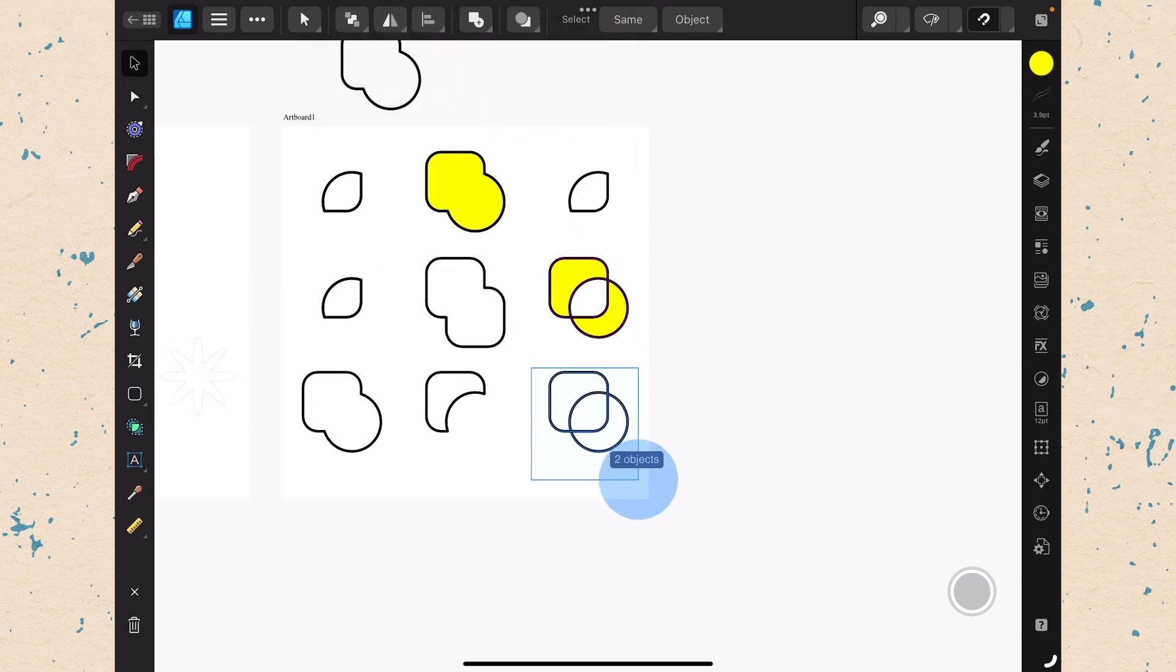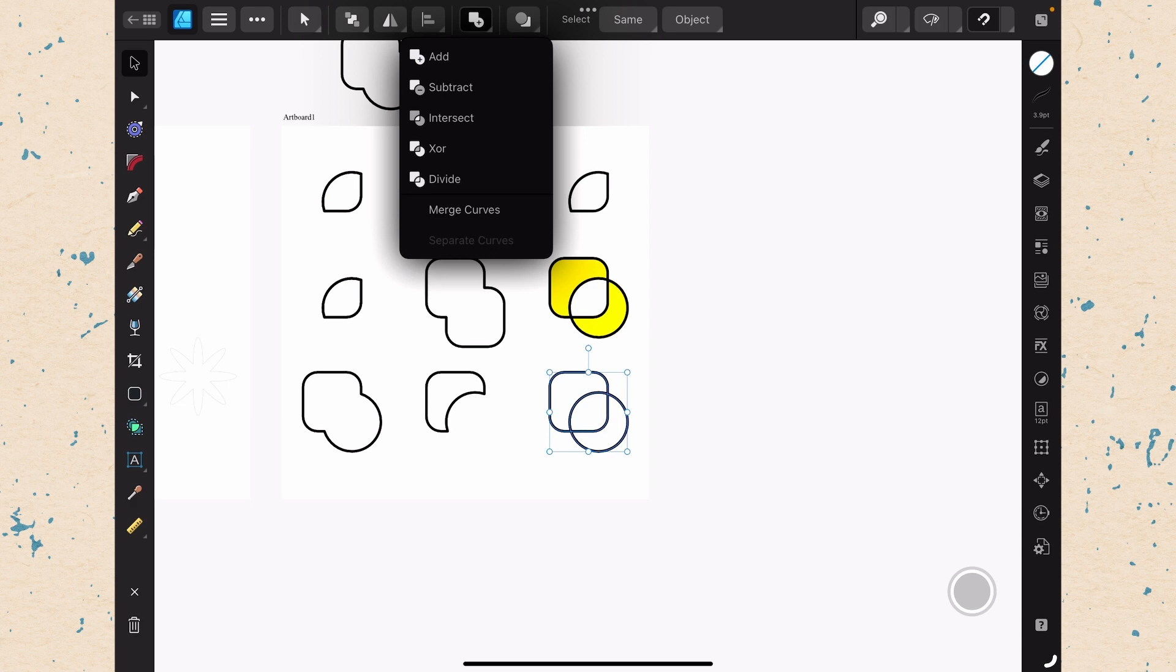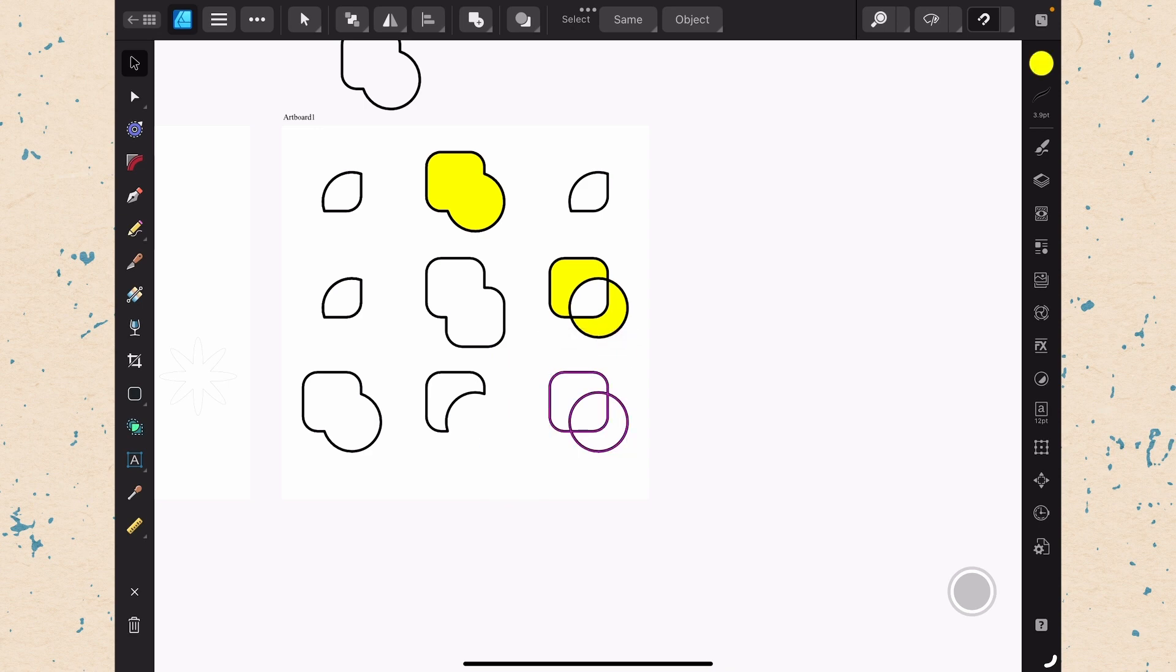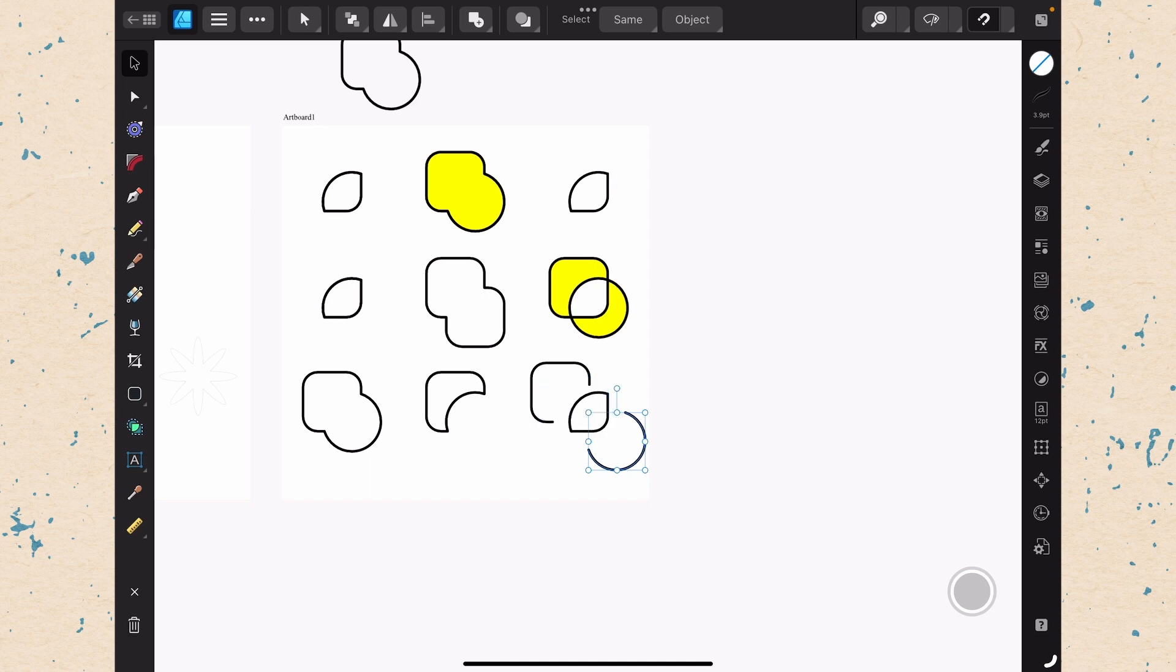And we'll go ahead and select this last one here. And we will choose divide. You can't tell what happens when you divide it. But it's taken each shape and made them separate. So we can go ahead and we can grab this. And then we have the one in the middle. So that's how all of these different shape building operations work.